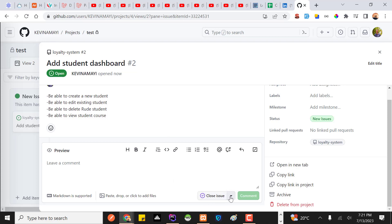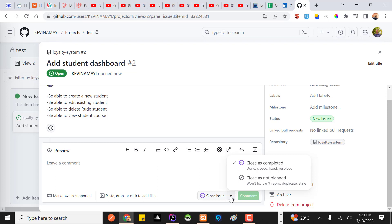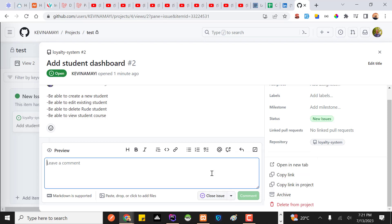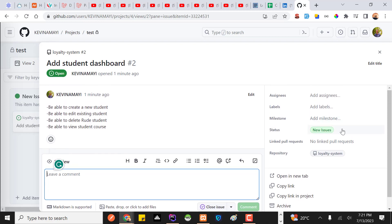Another thing to notice is the status of the issue. Currently the status is 'Open', which means it's still undergoing some process. When you're satisfied that the issue has been addressed, you can simply click here and close the issue. The column the issue sits in is also shown on the issue detail page.